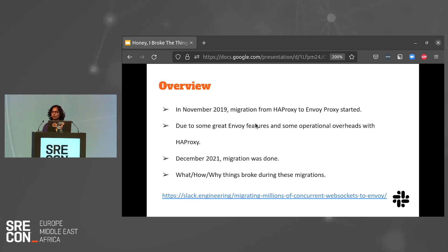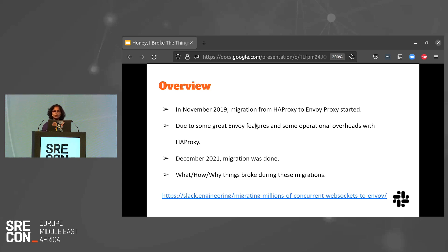In 2019, our team decided to migrate all of our ingress load balancing tier from HAProxy to Envoy. This was mainly due to some operational overheads we had with HAProxy and some of the great features that Envoy offers. This talk won't go into details about why we decided to migrate and how we did that — we wrote a detailed blog post about it. Two years and 15 days later, the migration was officially marked complete. We now have many Envoys at Slack: one that handles all WebSocket connections, another that handles all non-WebSocket connections, and the list goes on. Over the next 12 minutes or so, we're going to talk about some of the oops moments that happened during these migrations, steps we took to troubleshoot and mitigate, and a few key takeaways towards the end.